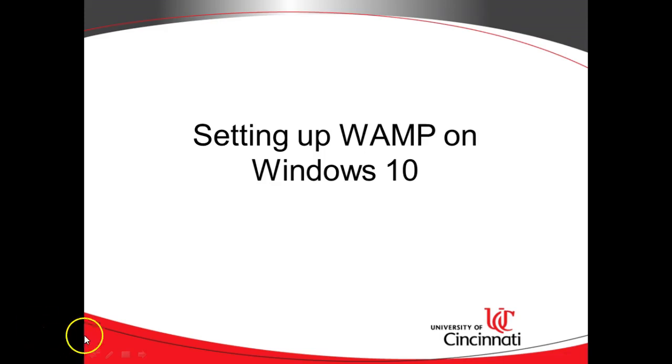So a couple of things. What is WAMP? It stands for Windows Apache MySQL and PHP. It's a good stack of open source components that run on Windows, where Windows itself is not open source. But it allows you to run and administer a traditional SQL-based database. So a good way you can store things, any kind of data that you want from Java, from PHP, from Perl. As a matter of fact, the MySQL and PHP MyAdmin is the same stack that I use behind the scenes on the live plant places website. So very functional. It's a good tool to know.